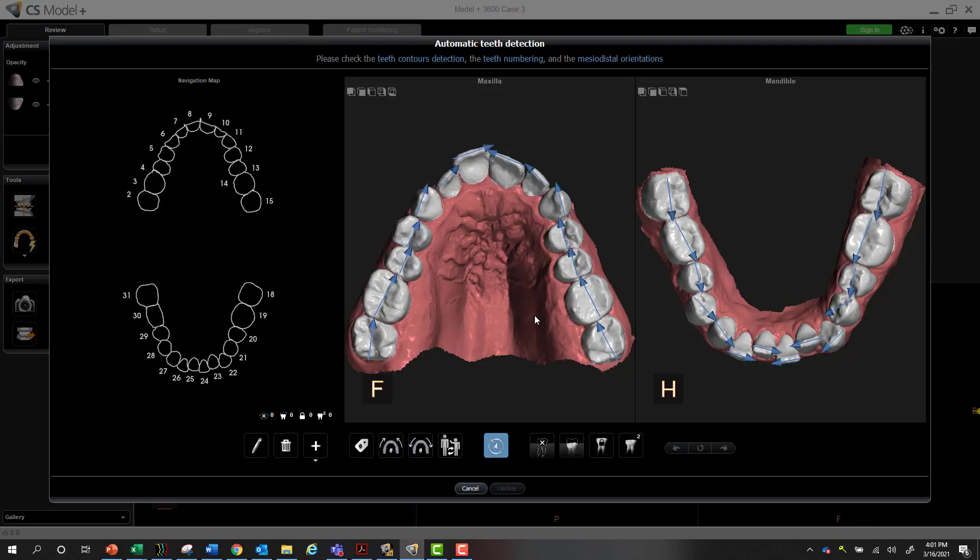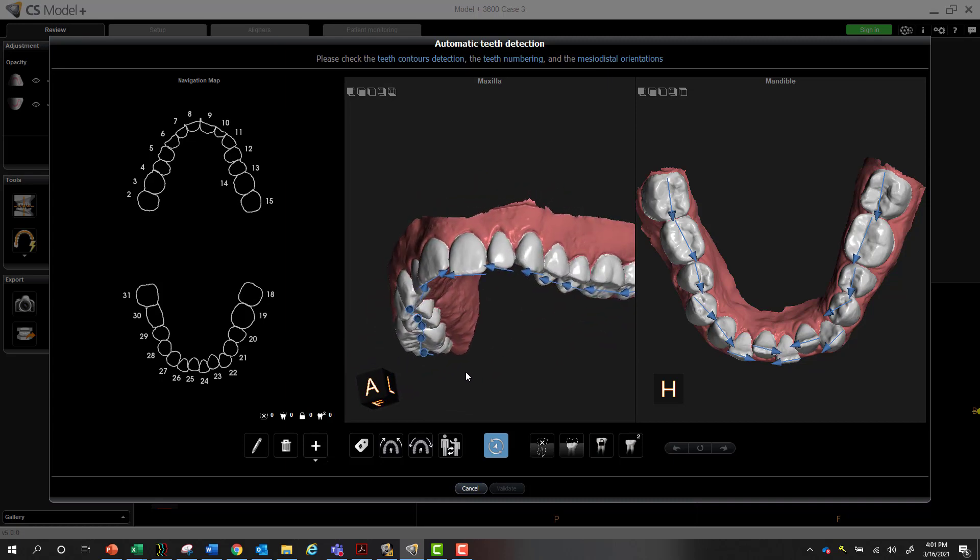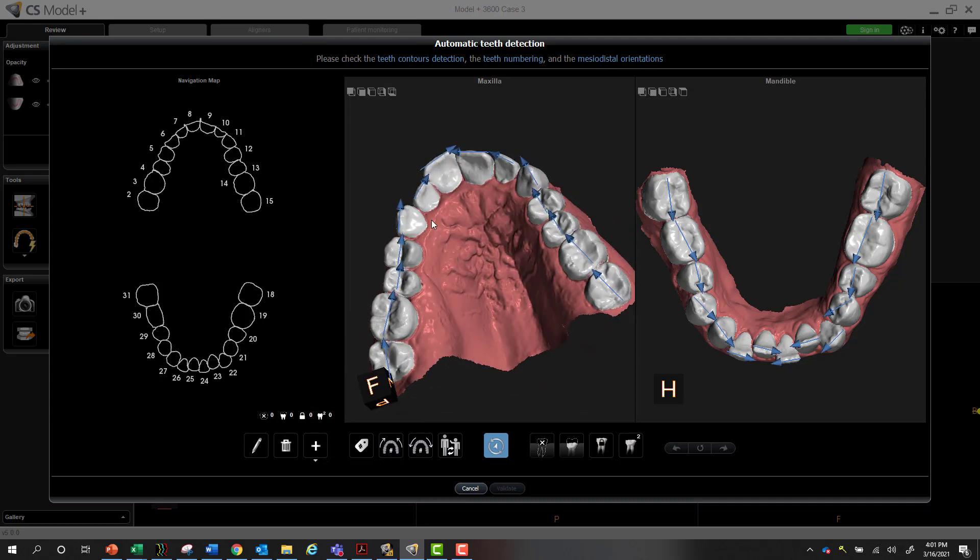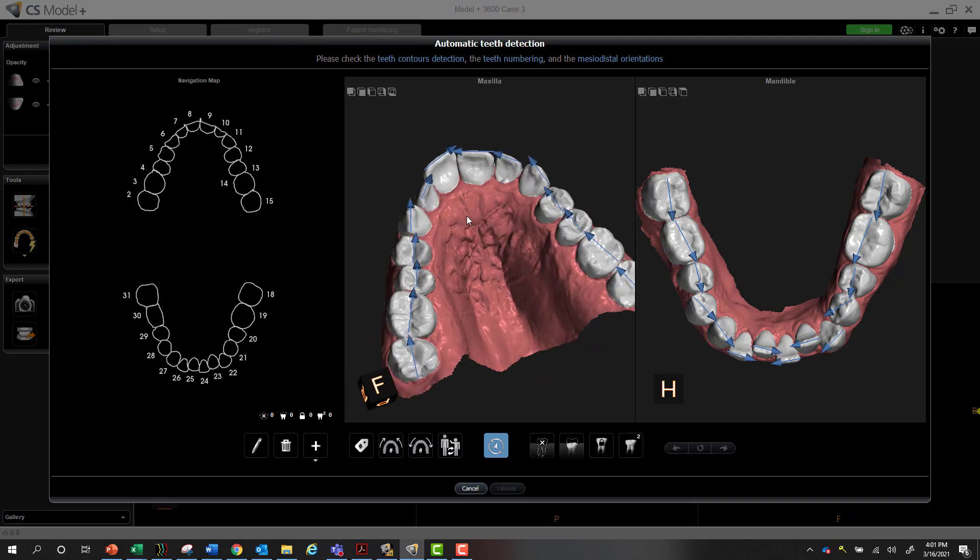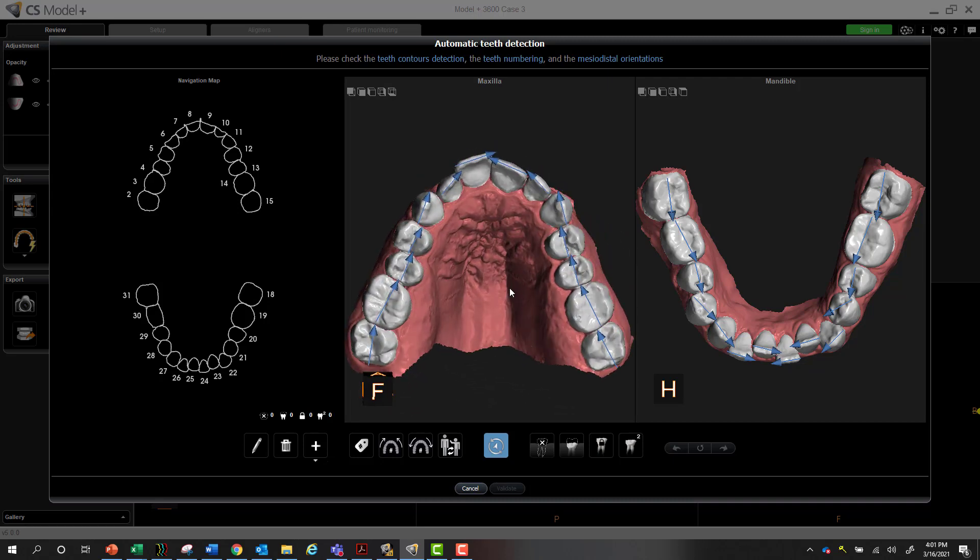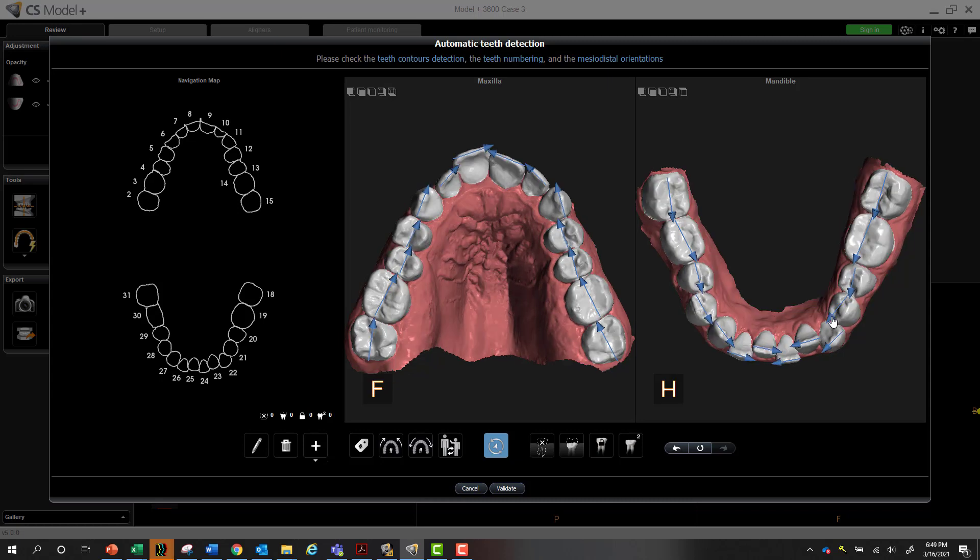Now the teeth have been segmented, and we want to look at the scan to validate the accuracy. It does an amazing job automatically to do all those things - marking the cervical margin, tooth numbering, and mesodistal orientations. But you still want to look at it and validate it. If there's some areas that are a little bit off, you can tweak it. But generally it does a really nice job. There's a few little areas we can adjust and just move from our mesodistal orientations here, here, maybe here a little bit. And you're good to go.